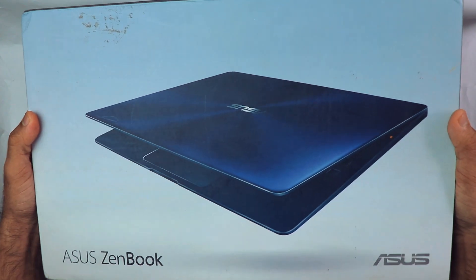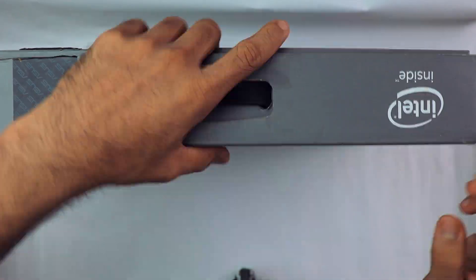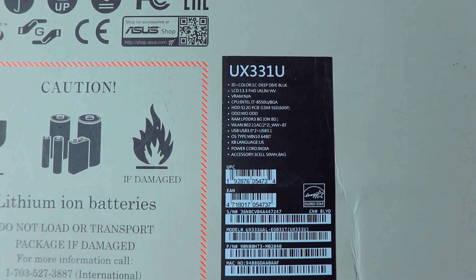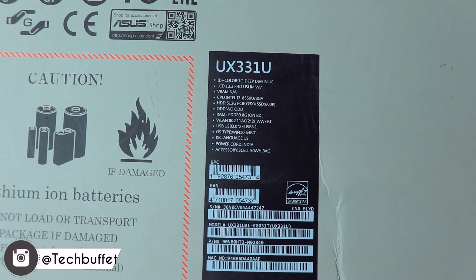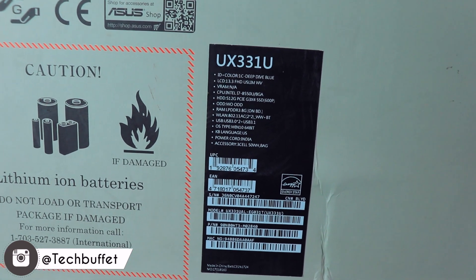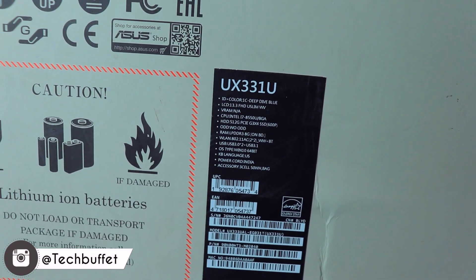This is the box. As you can see, the model number is UX331U. It has a 13.3 inch Full HD display and an Intel i7 8550U processor, which is amazing.